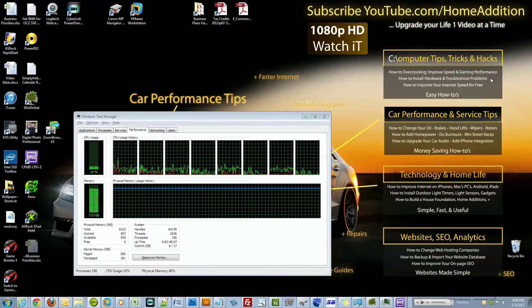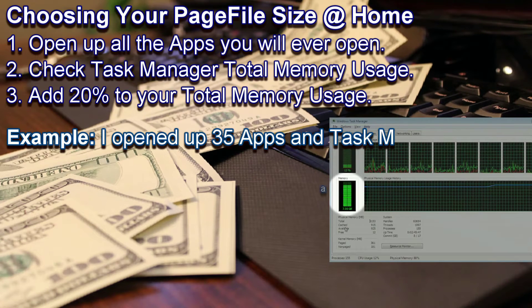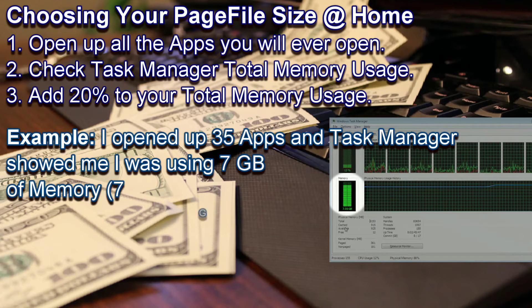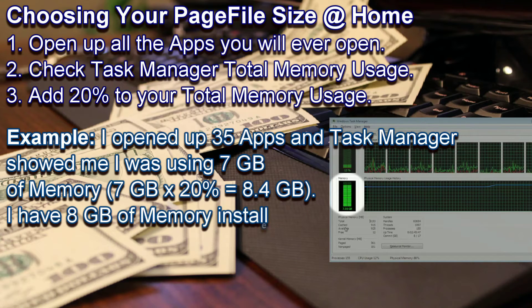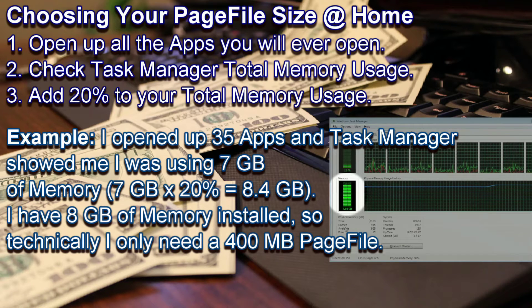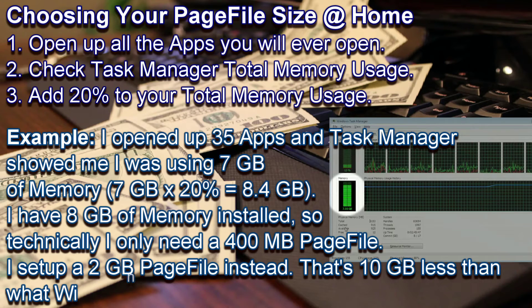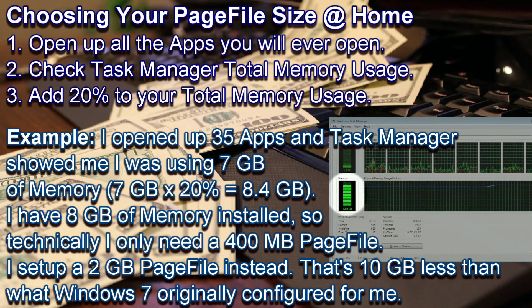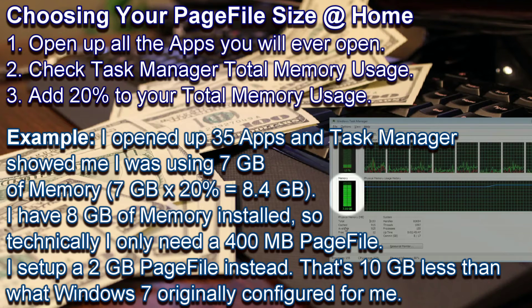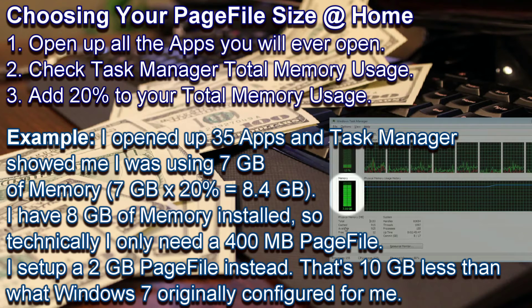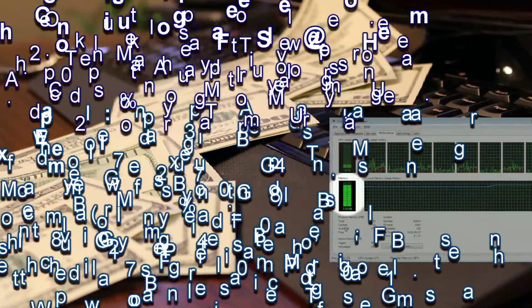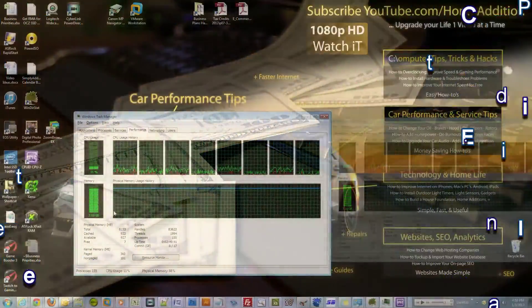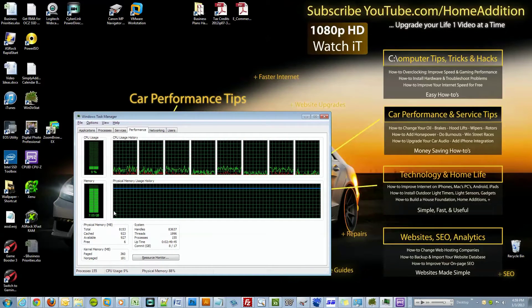There it is, folks. If you have no idea where to set your page file, I recommend you open up every program that you could possibly have opened at the same time on your computer, and then maybe even factor in an extra 20 percent of the figure you'll see right here in the memory. So if I'm using 7 gigs, I multiply this by 20 percent - 7 times 0.2, so that's another 1.4 gigs. So I need 8.4 gigs. To be on the safe side, I can configure a 2-gig page file on a hard drive that's not my solid-state hard drive. I think it'll give me a little performance boost.